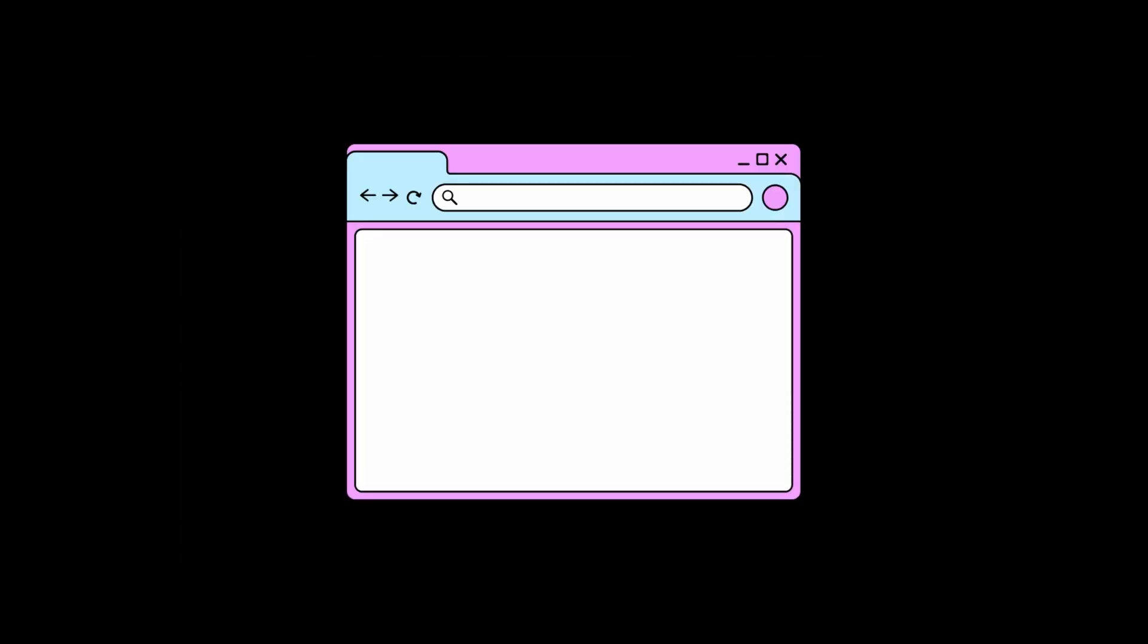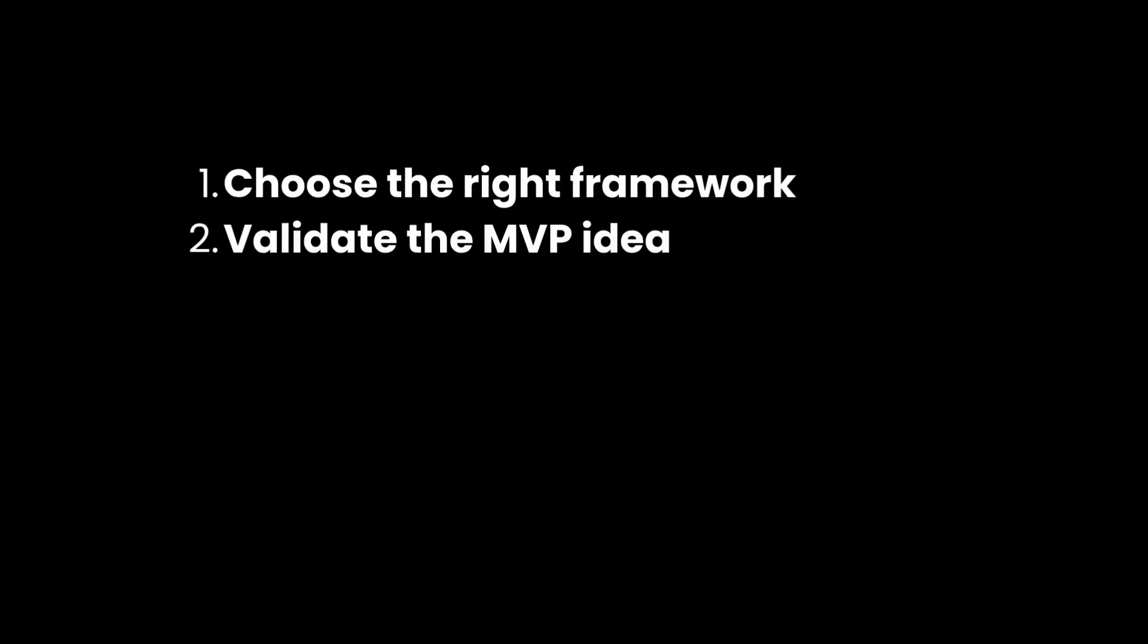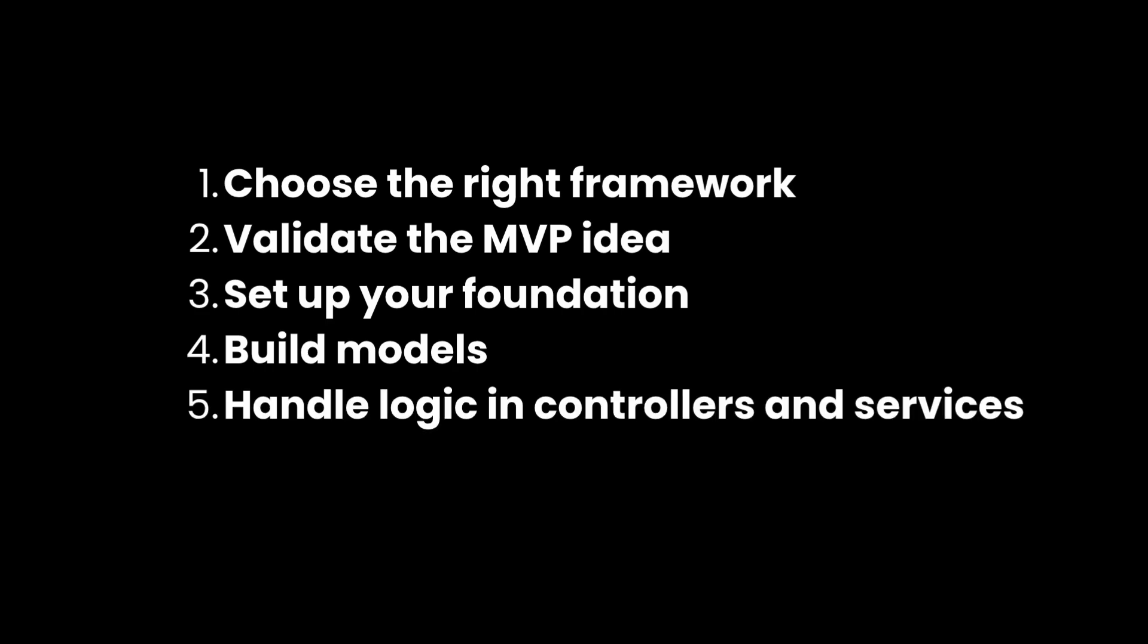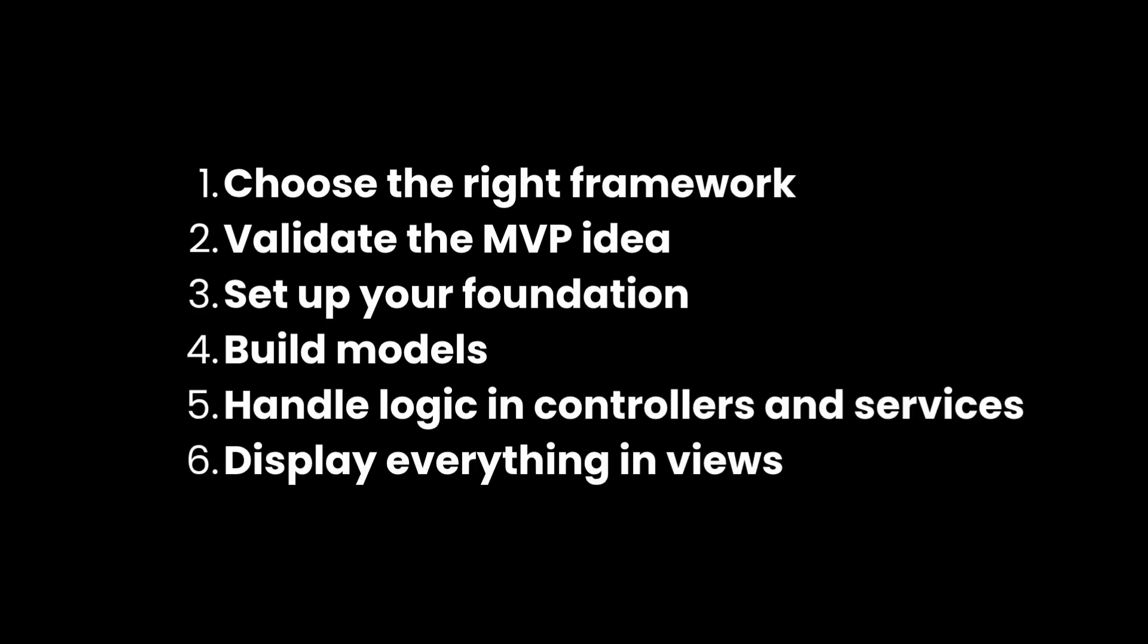And that's how you build the core of any .NET web app. You choose the right framework, validate the MVP idea, set up your foundation, build models, handle logic in controllers and services, and display everything in views.